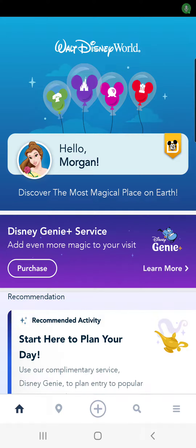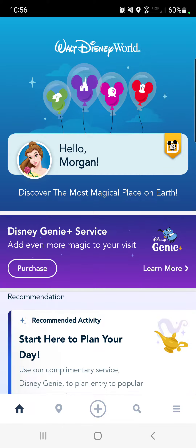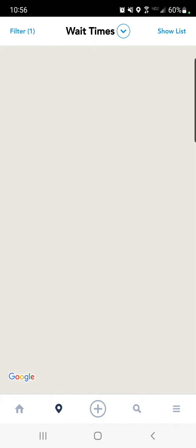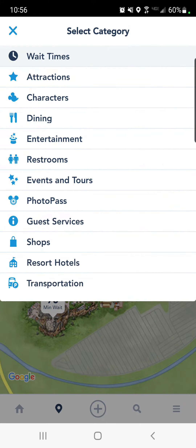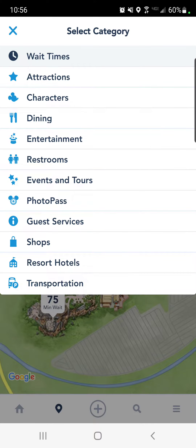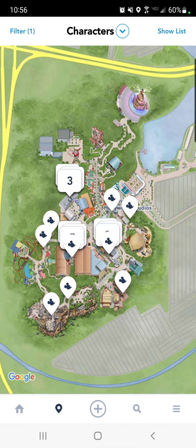To find characters and their meet and greet times, you are going to open your My Disney Experience app, and once you're there, you are going to hit the little pin button next to the home at the bottom, and you are going to hit the little down arrow next to wait times, then hit characters.